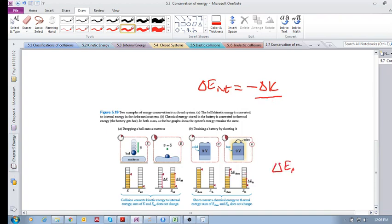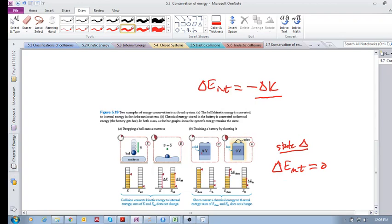For example, consider a battery that is draining. It has high chemical internal energy and as it drains through a wire, it increases in temperature. The state has changed, but there's been no net change in internal energy within the system — the chemical energy lost has been added to the thermal energy gained. Both are forms of internal energy, so the state changed but ΔE_internal is zero, which means ΔK is also zero.